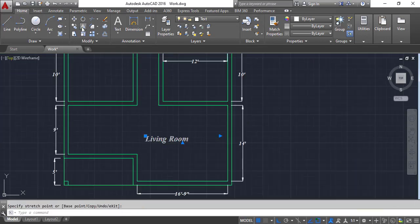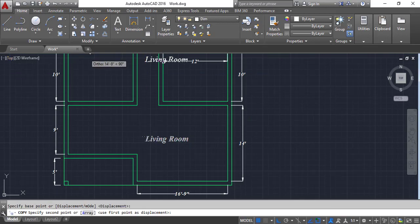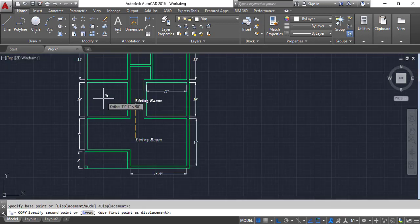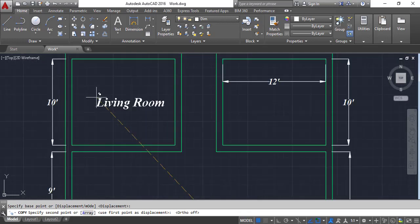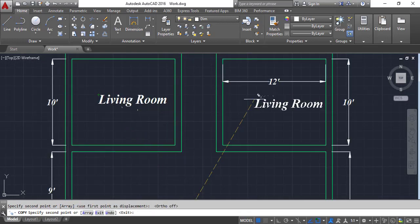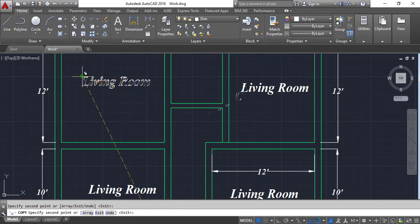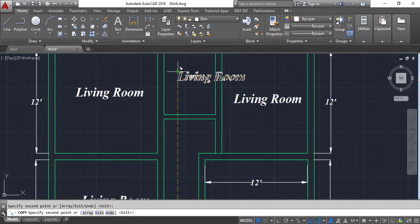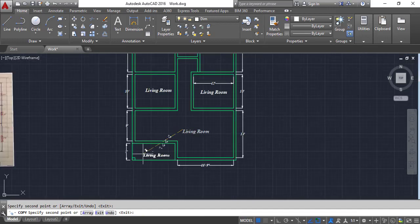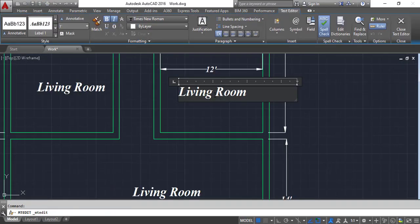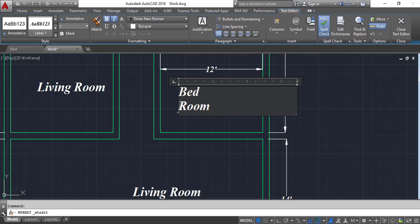I am going to copy this one. Press F8, auto mode off then on. Click here and press here - click, click, click, make it here. Press skip. Good. Bedroom One.